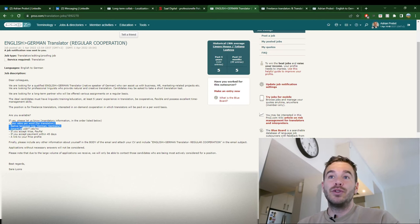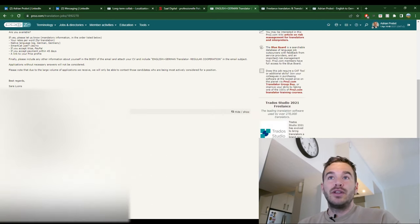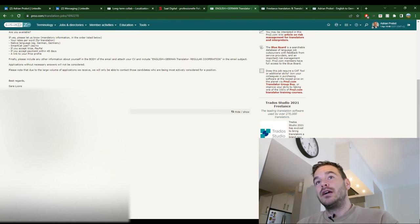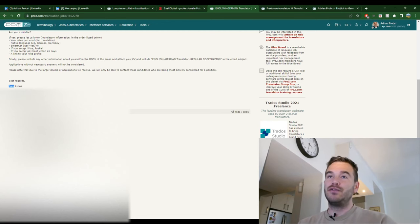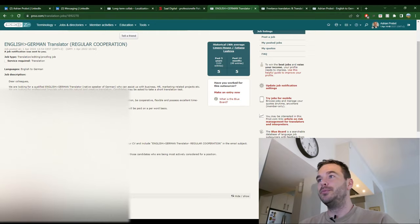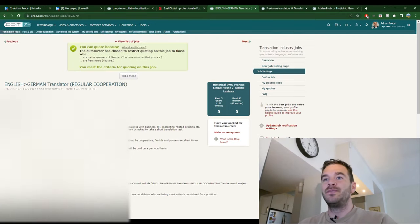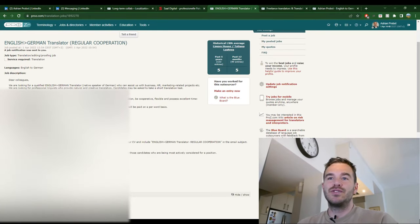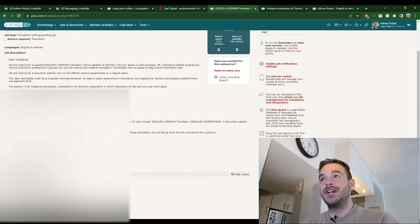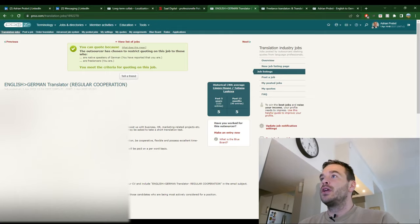So things like this are very important. Really answer all the questions they ask. And then when you look here, best regards Sarah Lyons. So you definitely need to address your email by dear Sarah, if you already have a name here. Don't just say dear team, to whom it may concern, dear Lingwo Haus team. No. If you have a name, say dear Sarah. It's very personal and very nice. So that's the first one that I applied to.